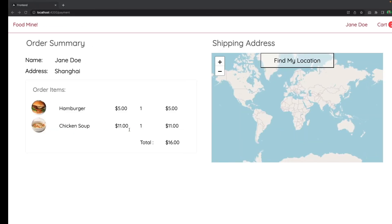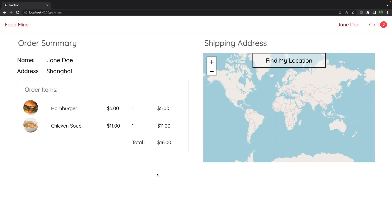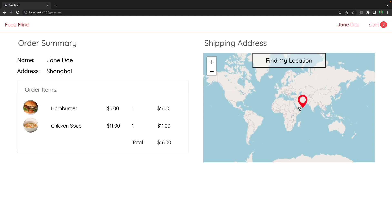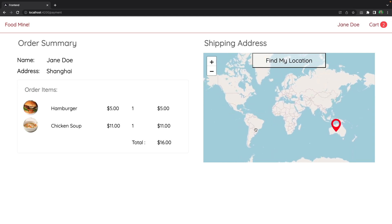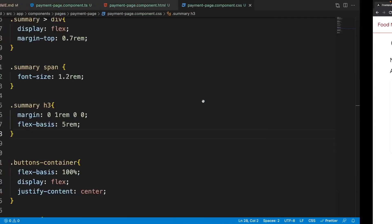Let's check the results — now it is completely similar to the checkout page, and the summary details are read-only. But we have two problems: we cannot see the selected location on the map, and we can still select another location on the map. We need to define a read-only input for the map component to make it support read-only mode.